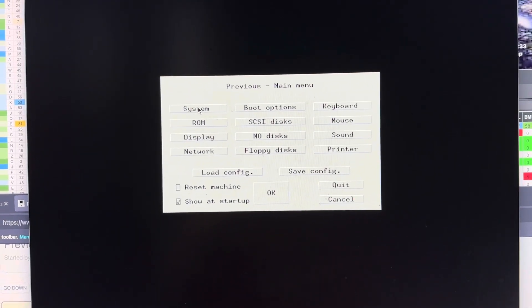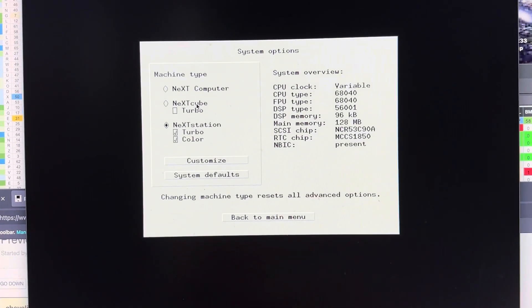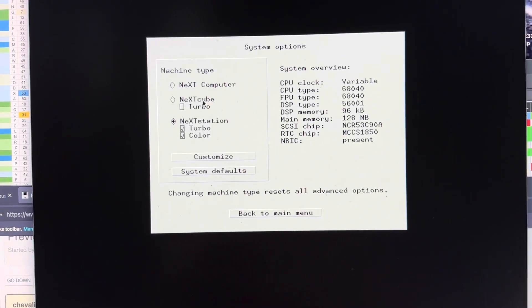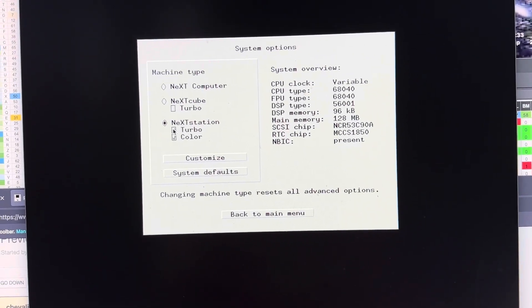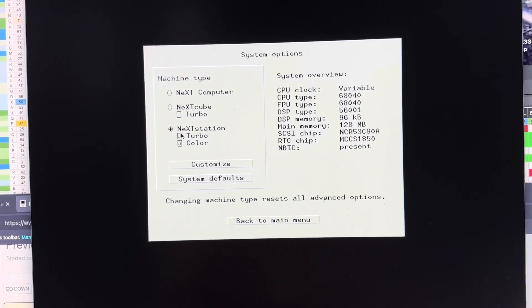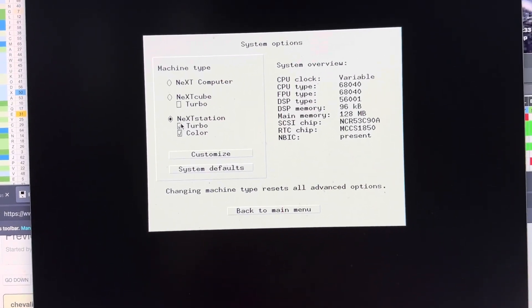So for system, when you configure it, in this case I'm going to select the NeXT Turbo Station.